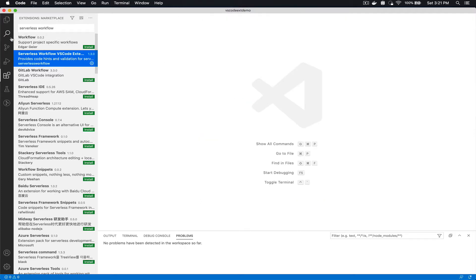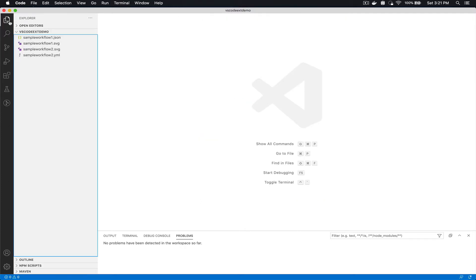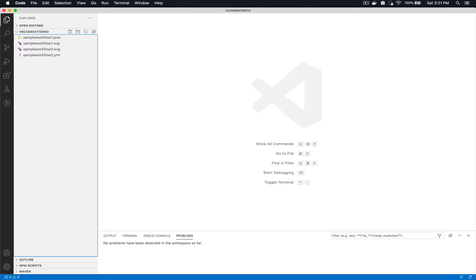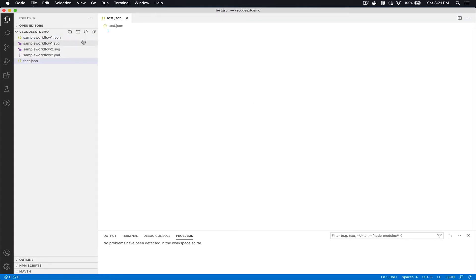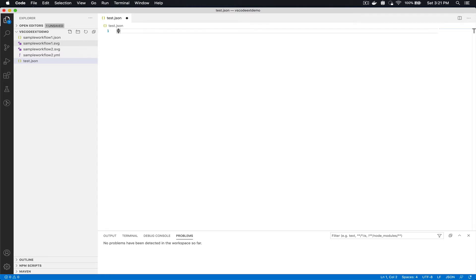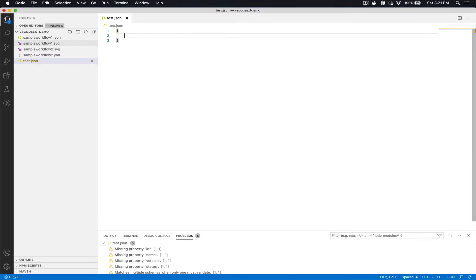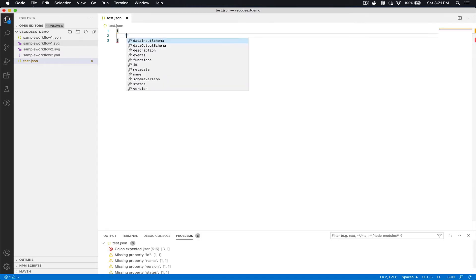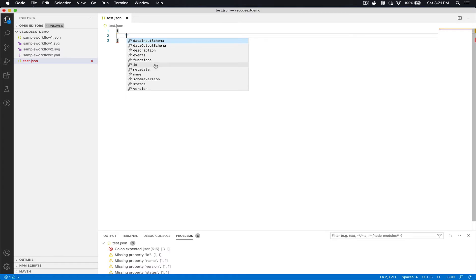To show some of its features here I'm going to create just a test.json file. For JSON and YAML files the extension provides code hints. For example here I see all the different top-level parameters according to the Serverless Workflow specification JSON schema that I can use in order to start creating my workflow model.